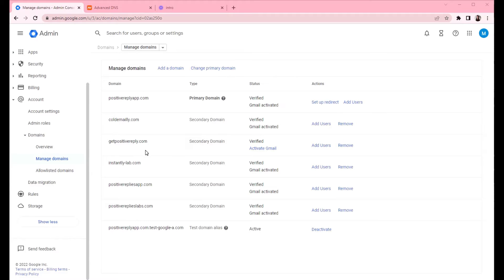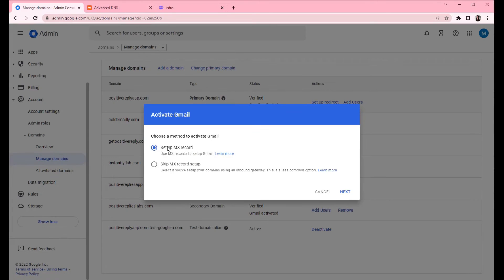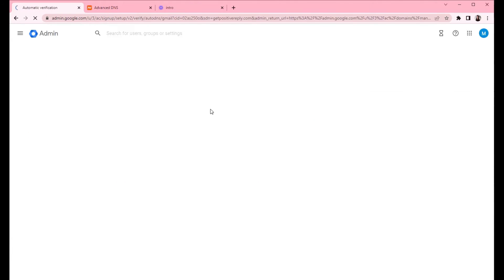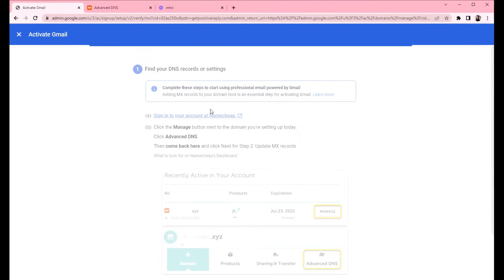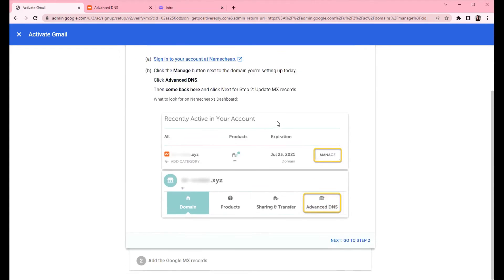So the domain has been verified and the next thing that we need to do for this domain is to activate Gmail. So you can just click on activate Gmail, set up MX record, click next. And these are the instructions for creating the MX record.